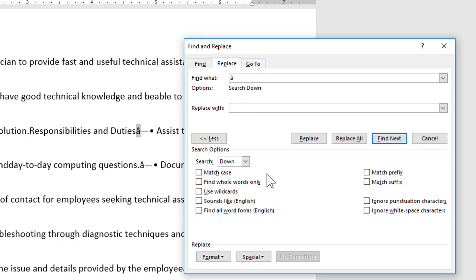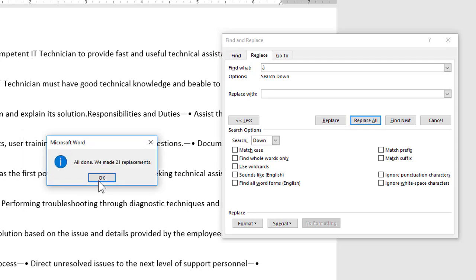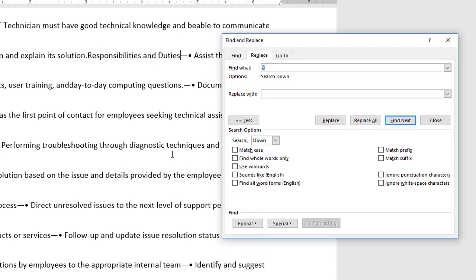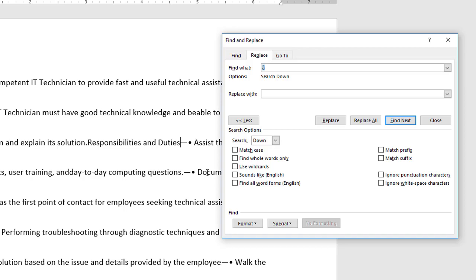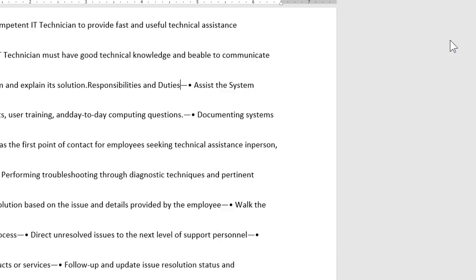I think I will replace it with nothing and I'm just going to go ahead and choose replace all. I'll search from the beginning it made 21 replacements great so all those weird special characters are gone now. Let me close the replace dialog box.